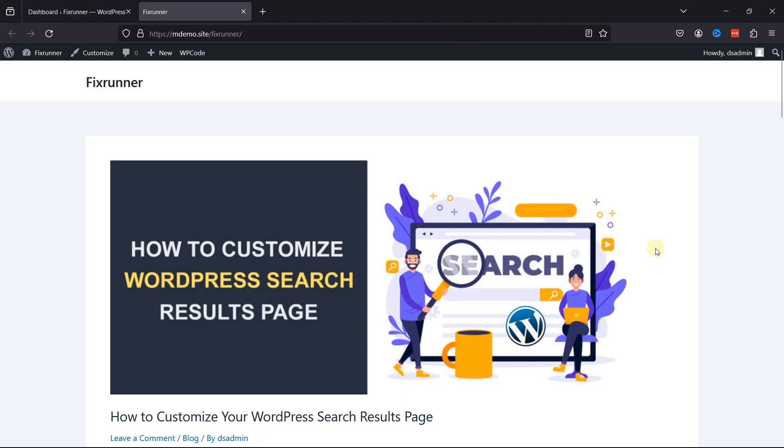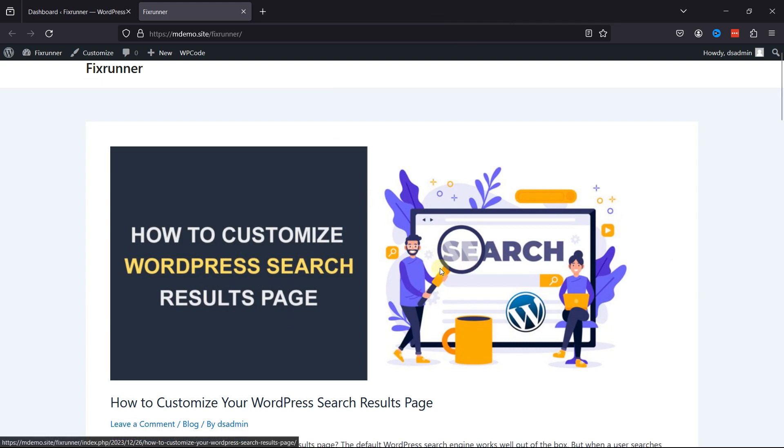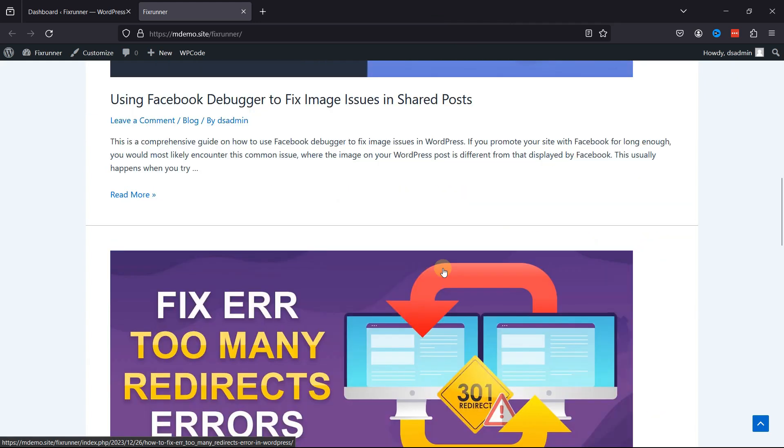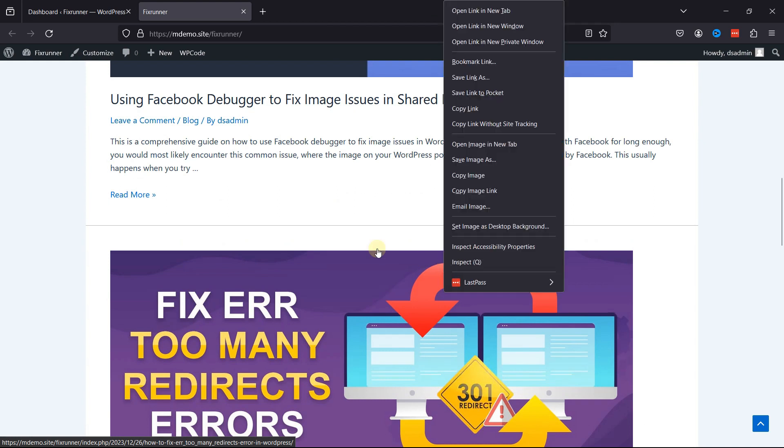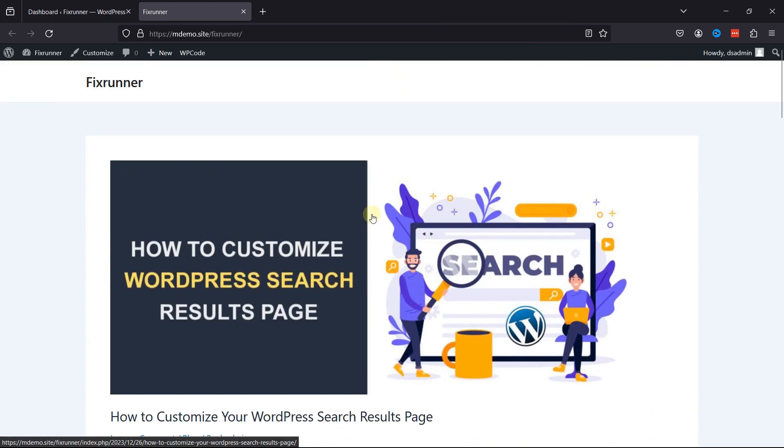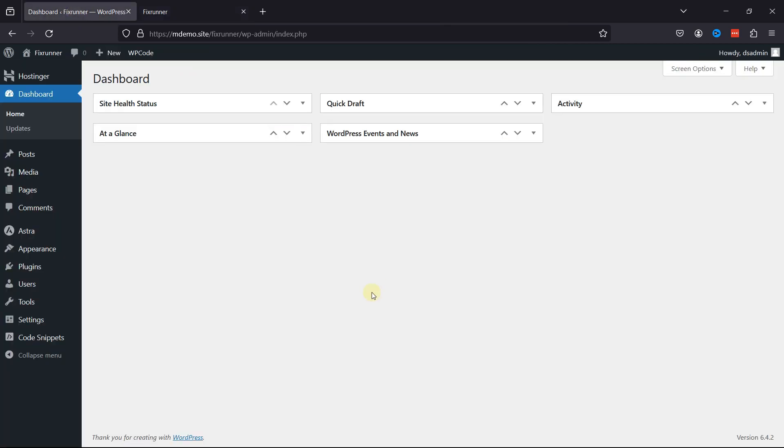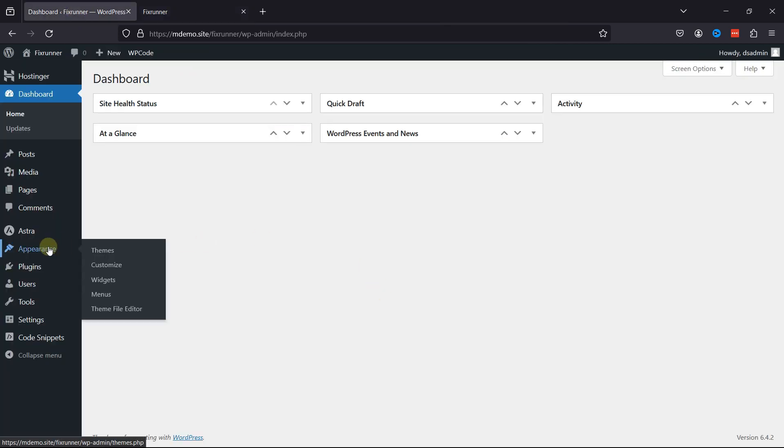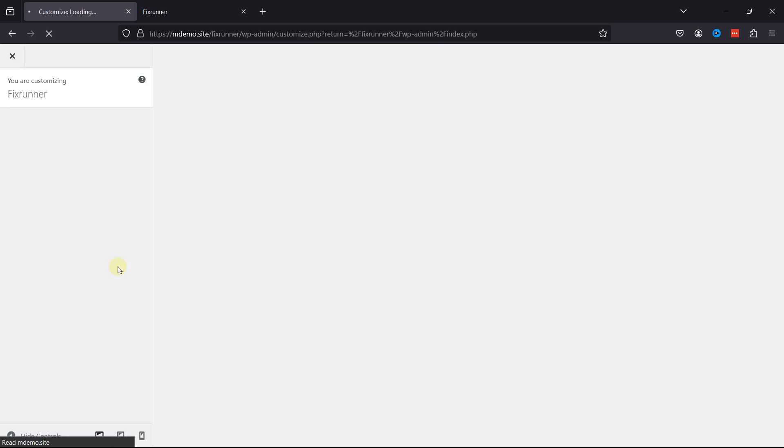Many WordPress themes offer customization options through the WordPress Customizer. This method is often the easiest for users who are not using block-based themes. We're going to first learn how to change background colors using theme controls. As you can see, this is my WordPress website. And I want to change the background color of this site. To do so, hover over Appearance and click on Customize.